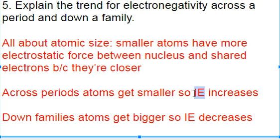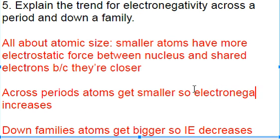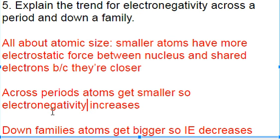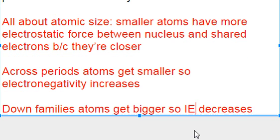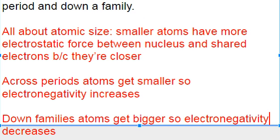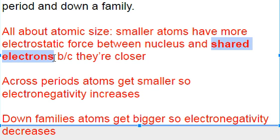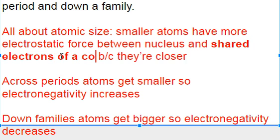So electronegativity is going to increase as we go across a period and decrease as we go down a family. The important thing to keep in mind that makes it different from ionization energy is that we aren't talking about the electrostatic force between the nucleus and the valence electrons — we are talking about the electrostatic force between the shared electrons of a covalent bond.